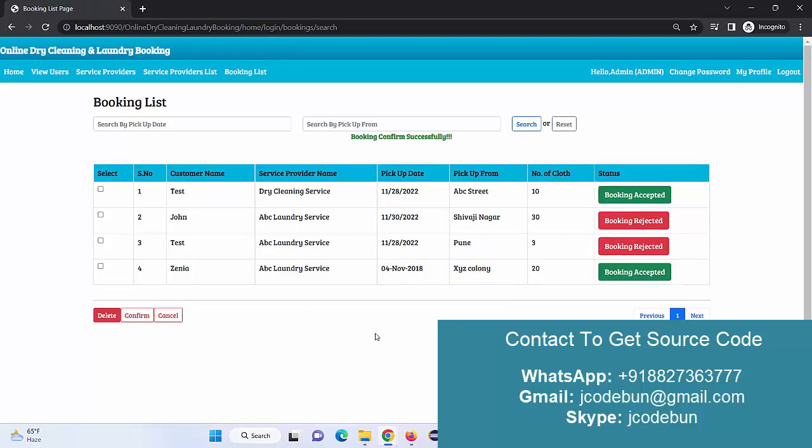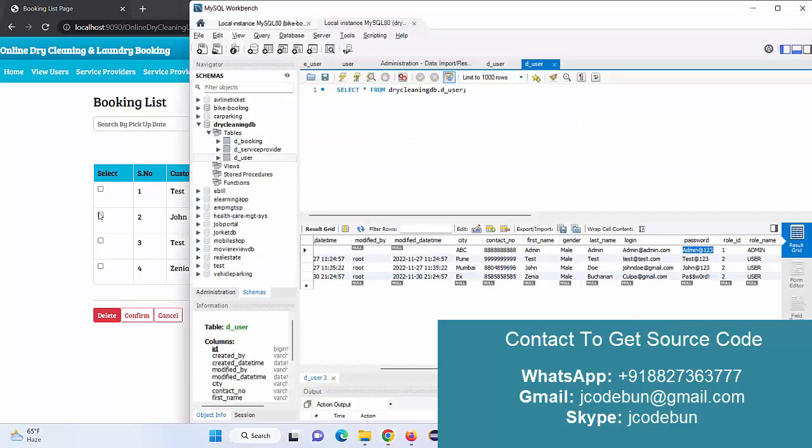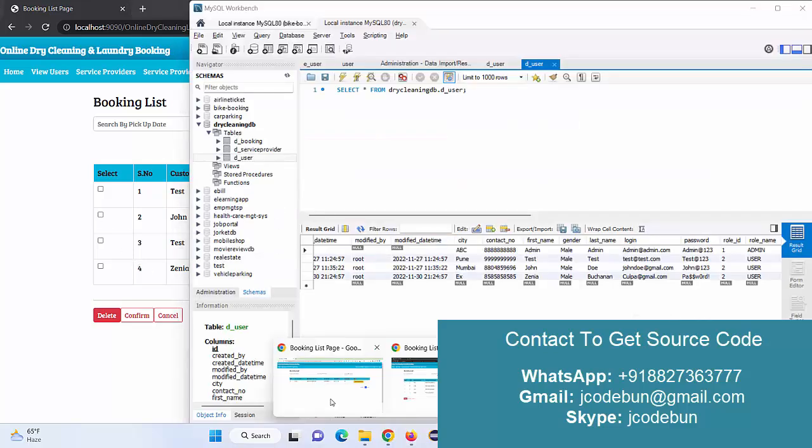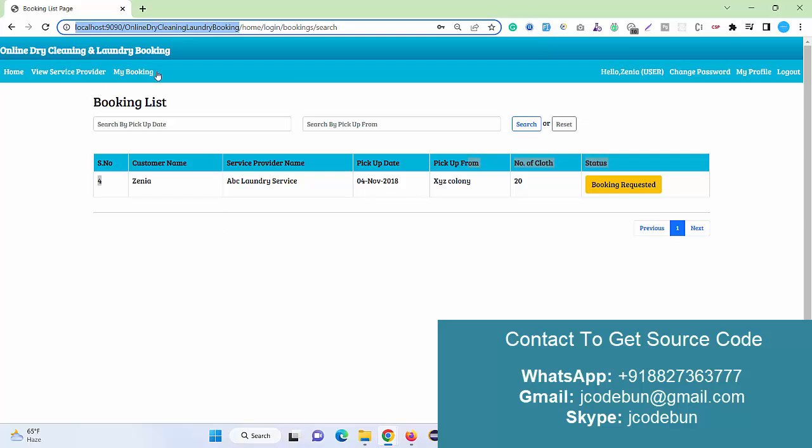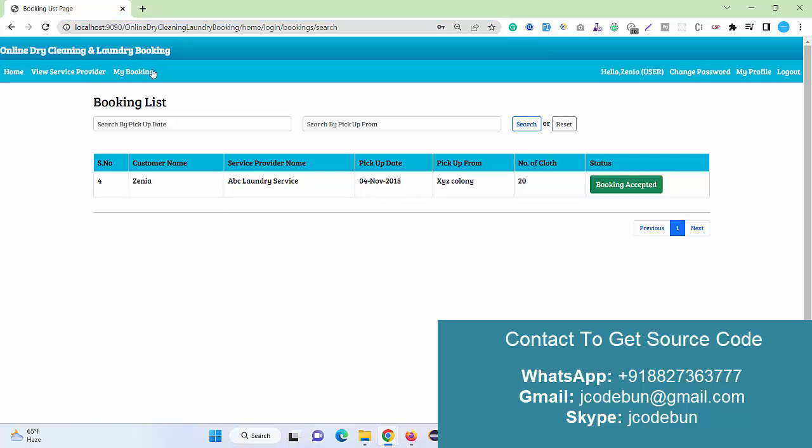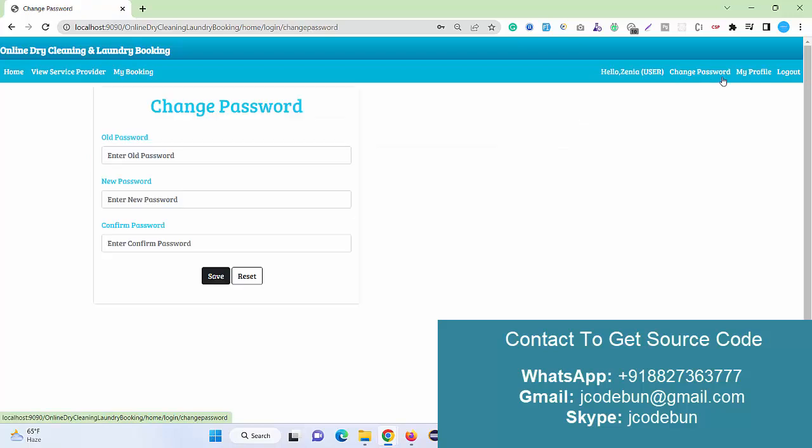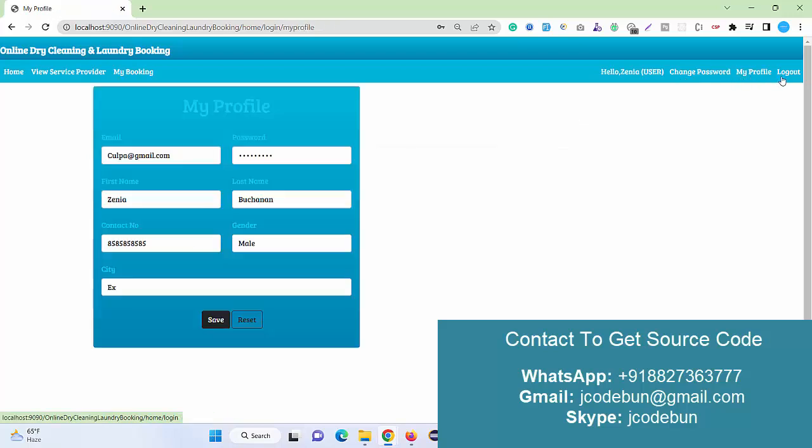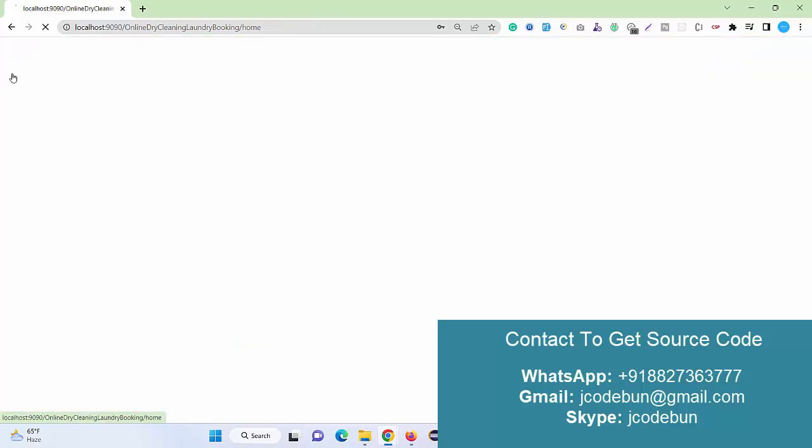Booking is accepted. Now if I move to my user account again here and I refresh, the booking is accepted. Some common options include change password, my profile, and about.